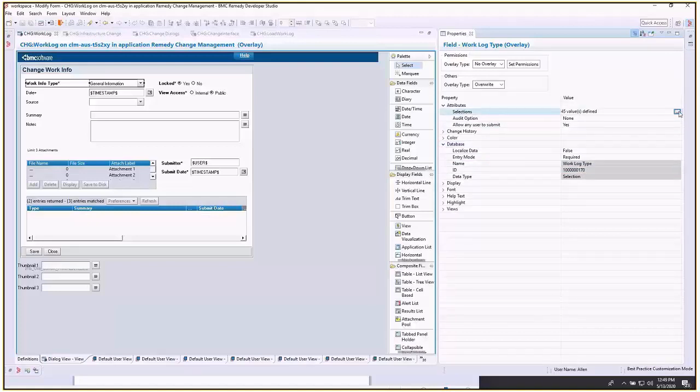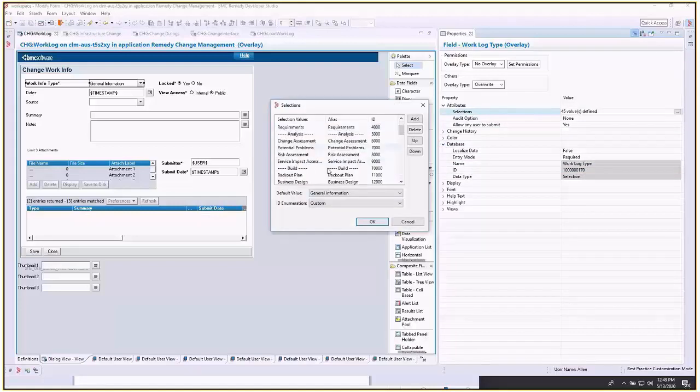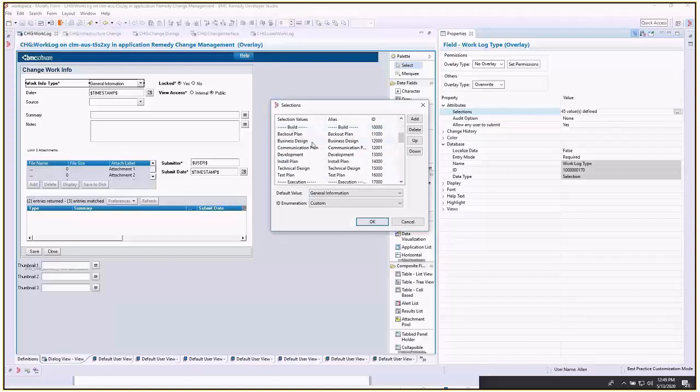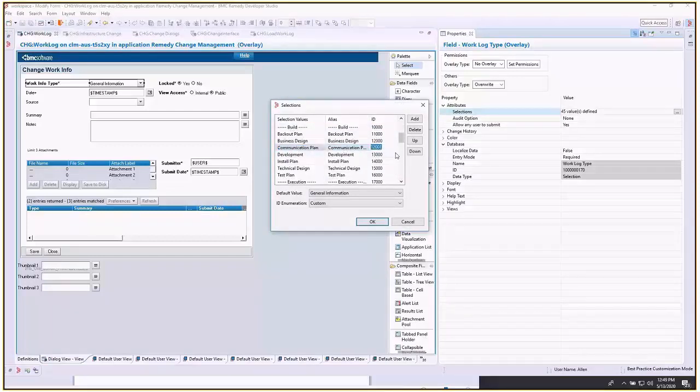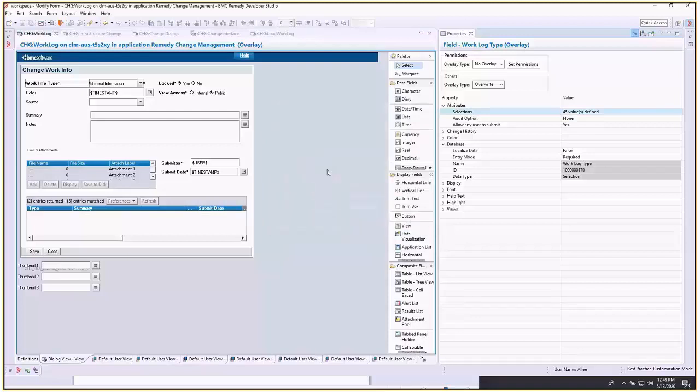You can see here we've added communication plan underneath build with the field ID of 12001. If you wanted to do 12500, you could do that; that's fine.